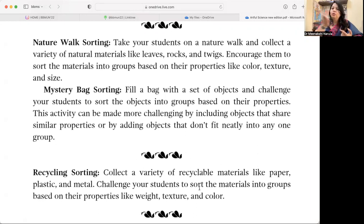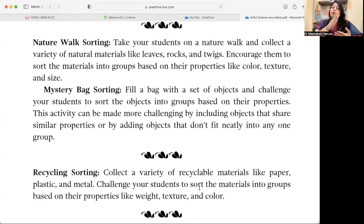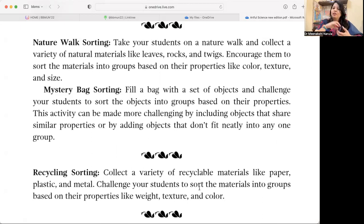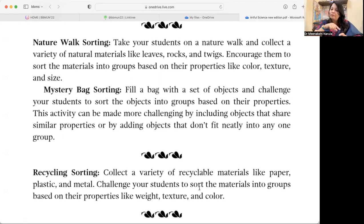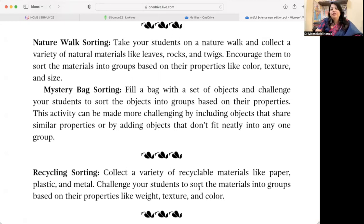For different age groups, you can do different activities. Ask students to sort items in the kitchen, in the refrigerator, household items, or items on their tabletop. After sorting and arranging, they can share pictures or videos with the class.